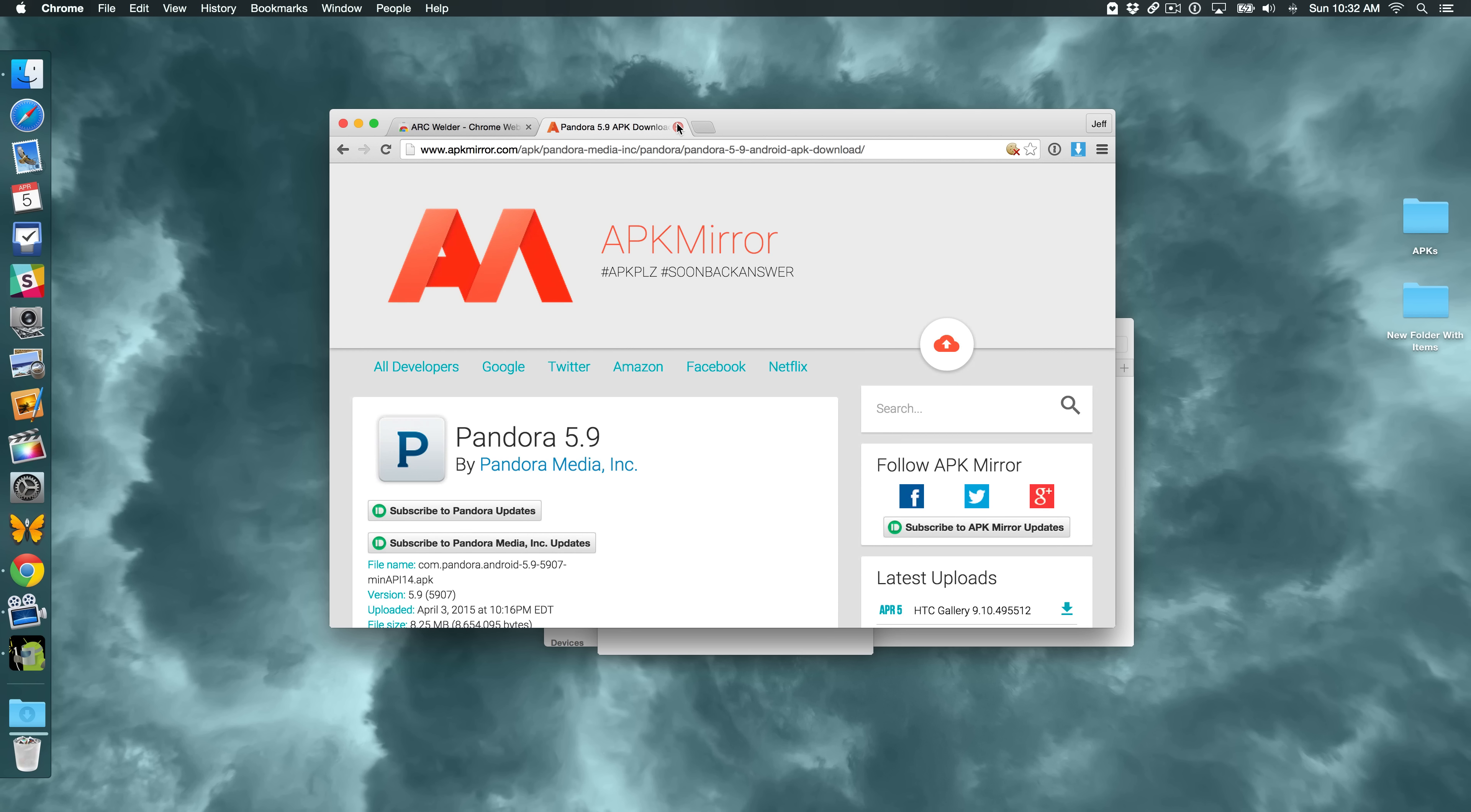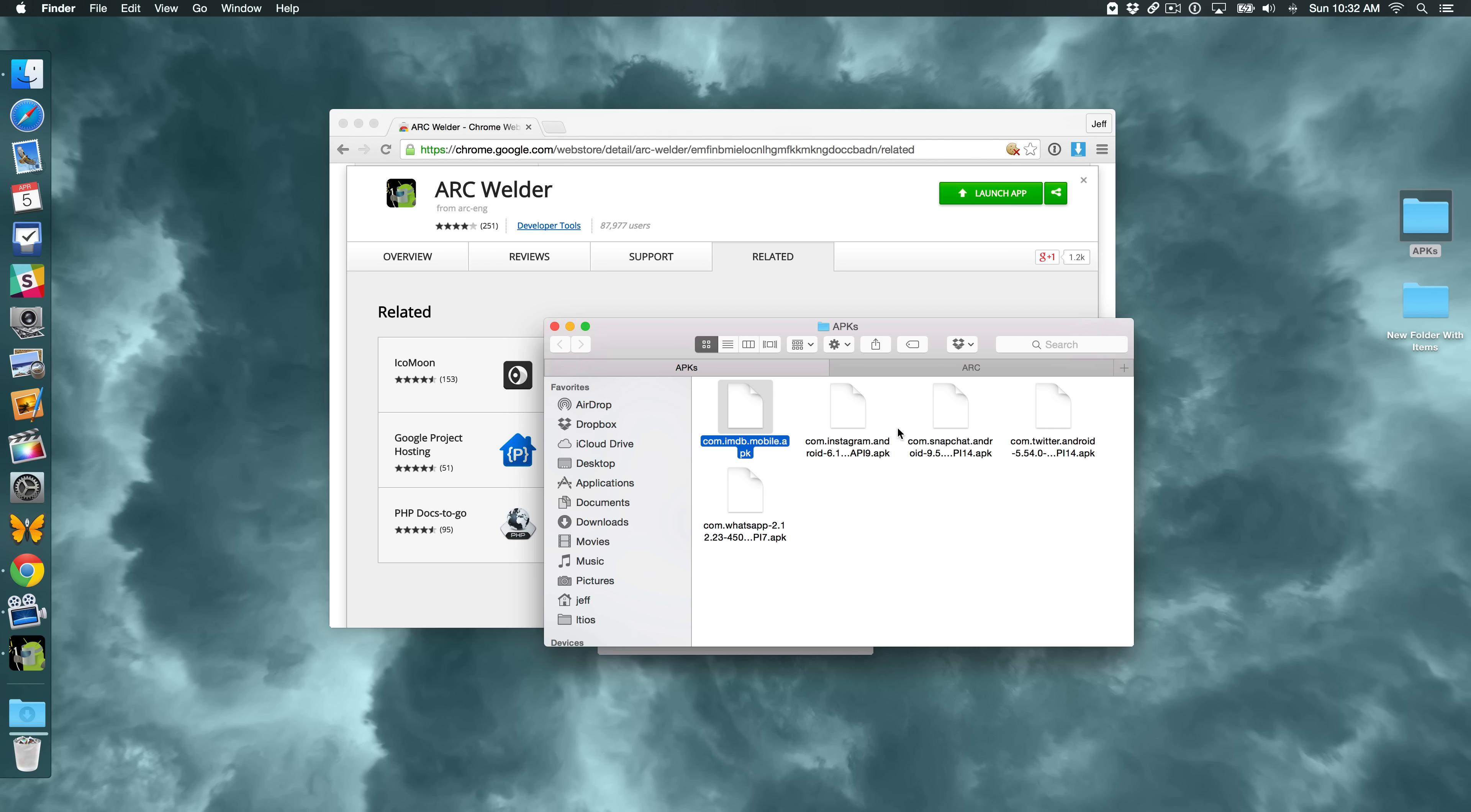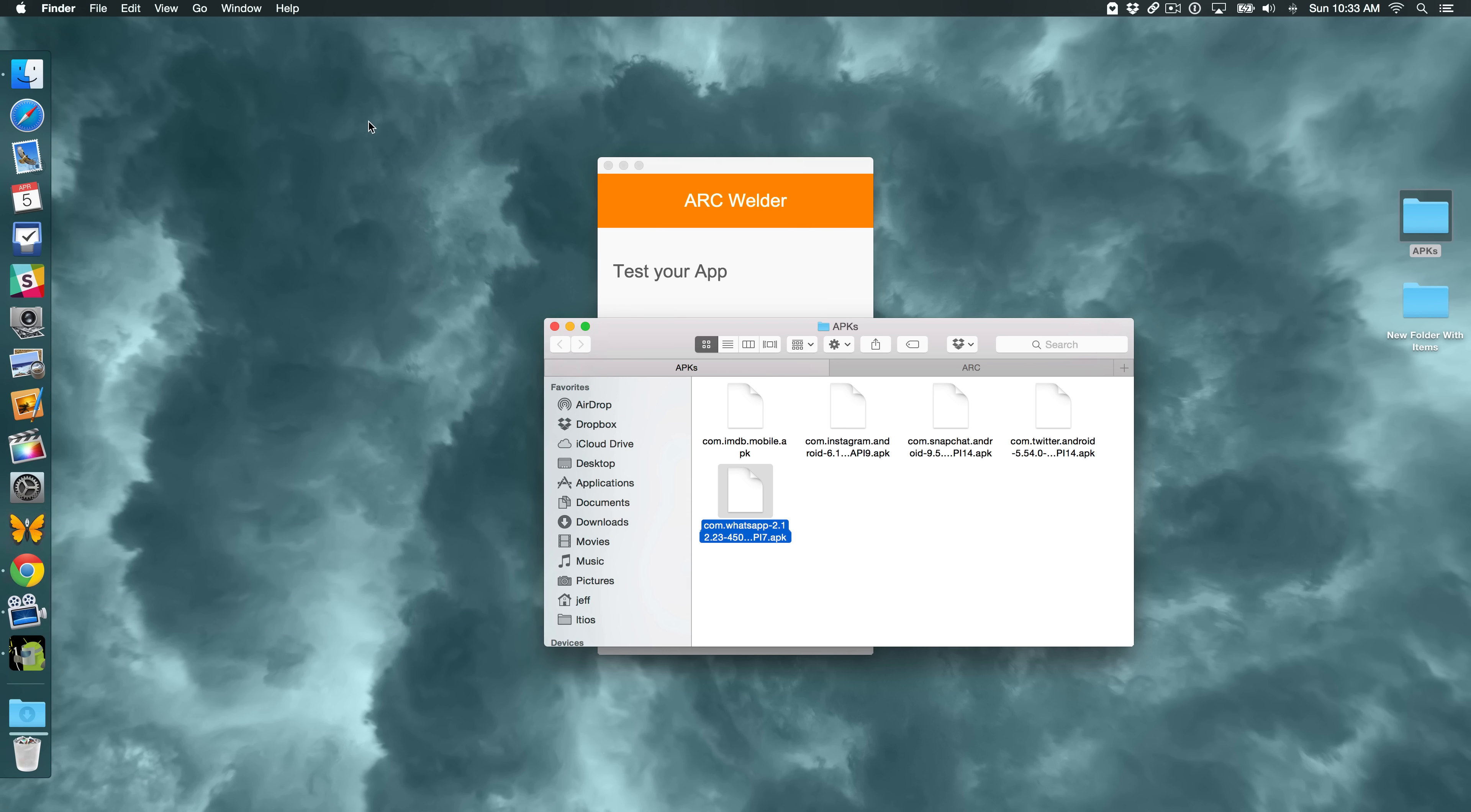I've already downloaded quite a few of them. I'm going to show you here. On my desktop, I have a folder called APKs. And you can see I have IMDB, I have Instagram, and I have some others. WhatsApp even. So yeah, you can actually run WhatsApp and talk to people. Text people via WhatsApp, which is pretty cool. So let me show you exactly how to set this up.